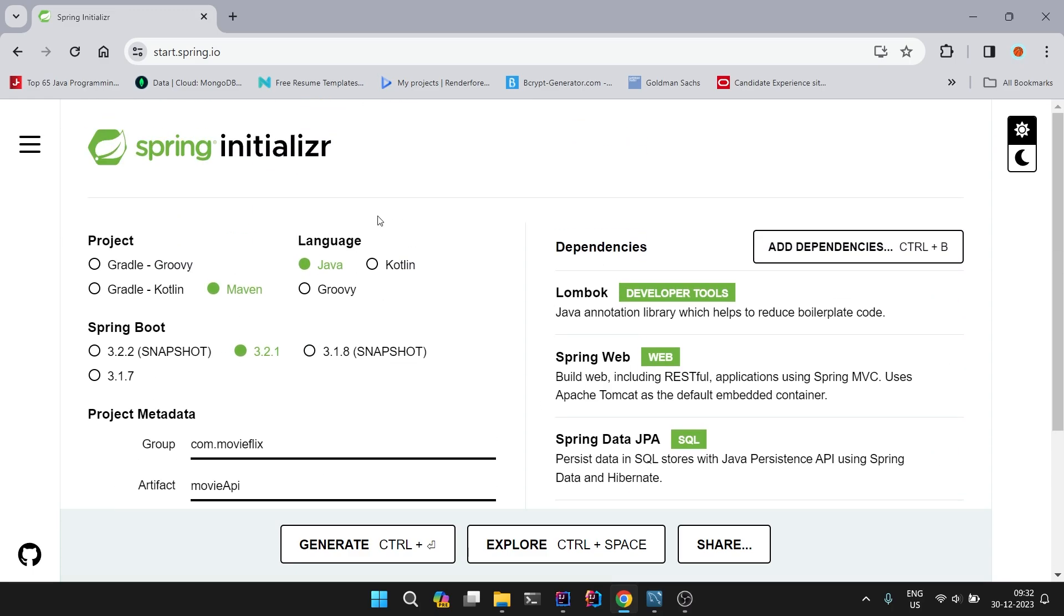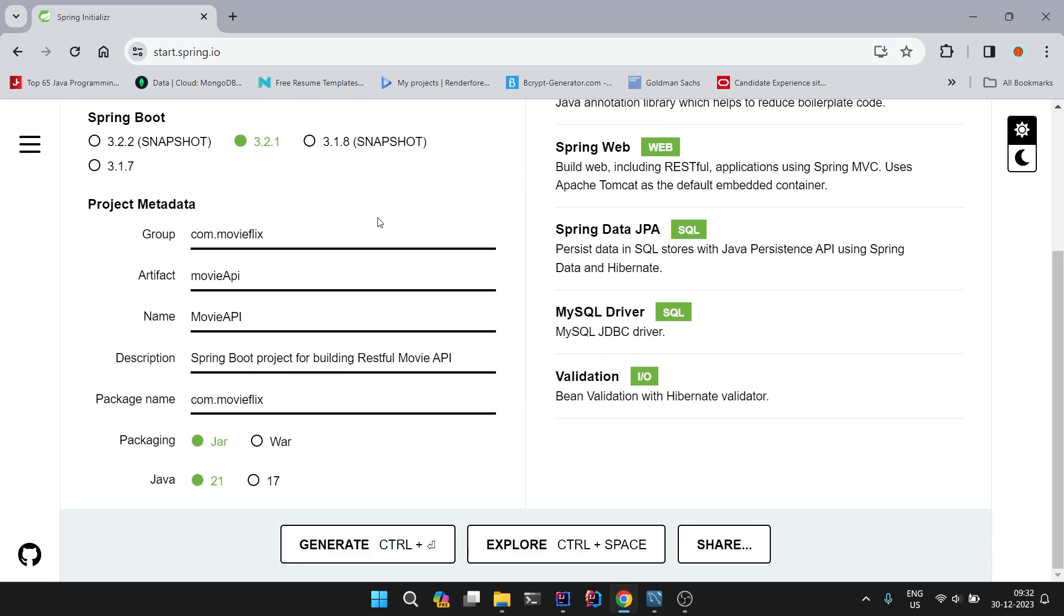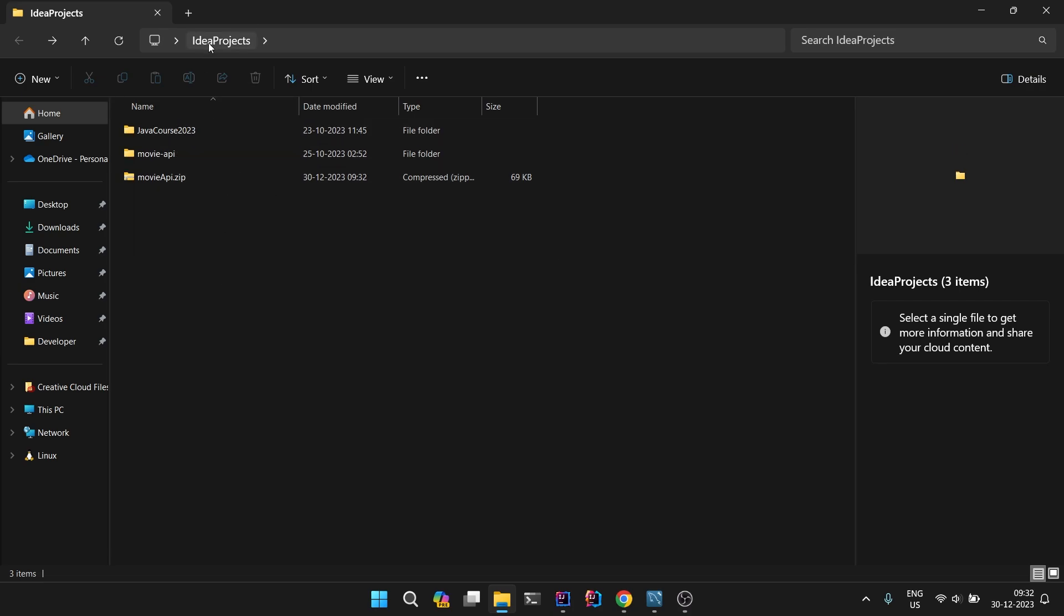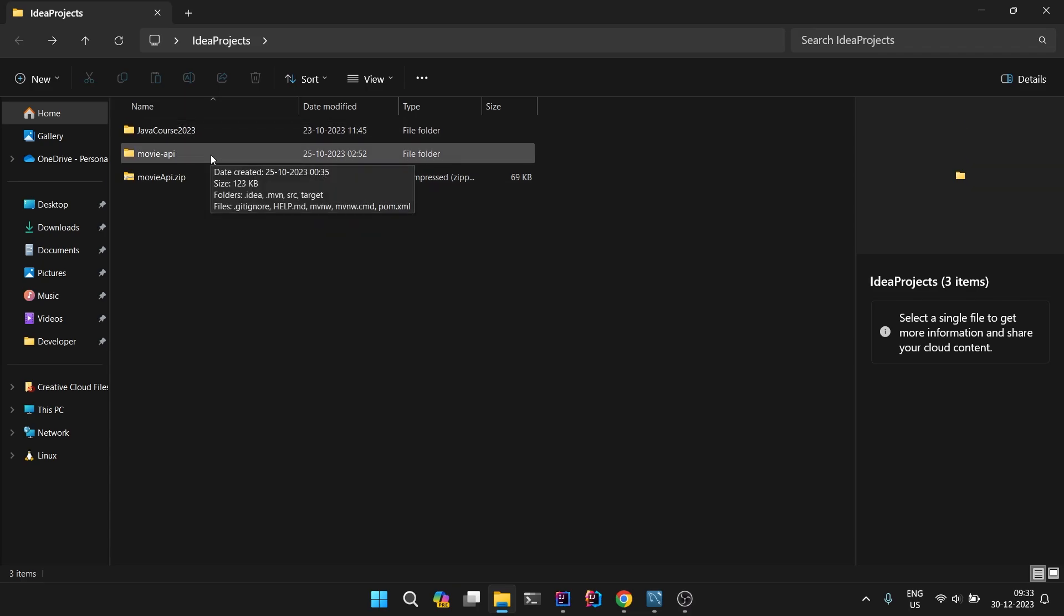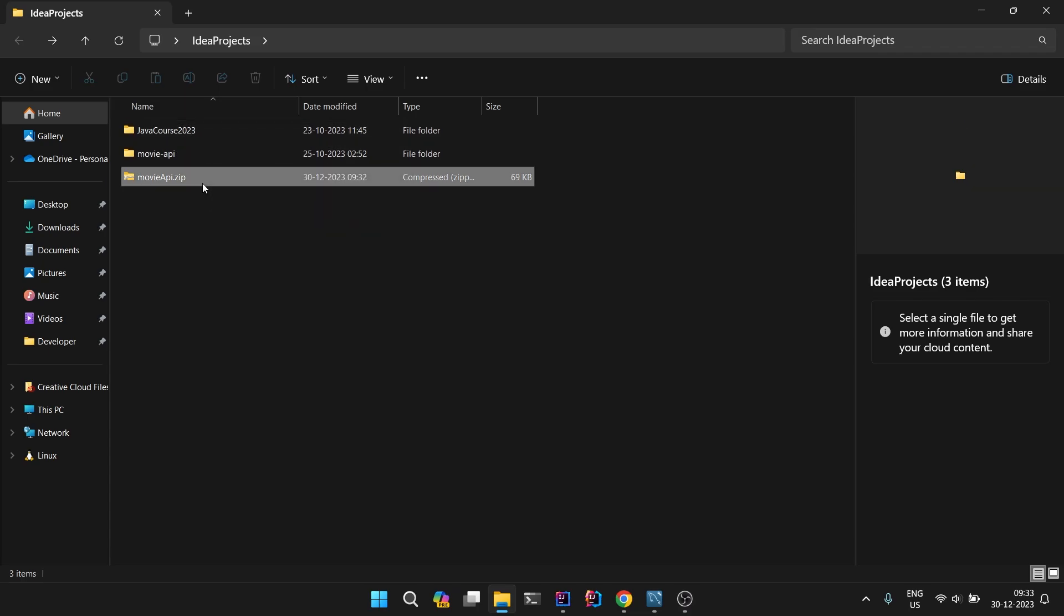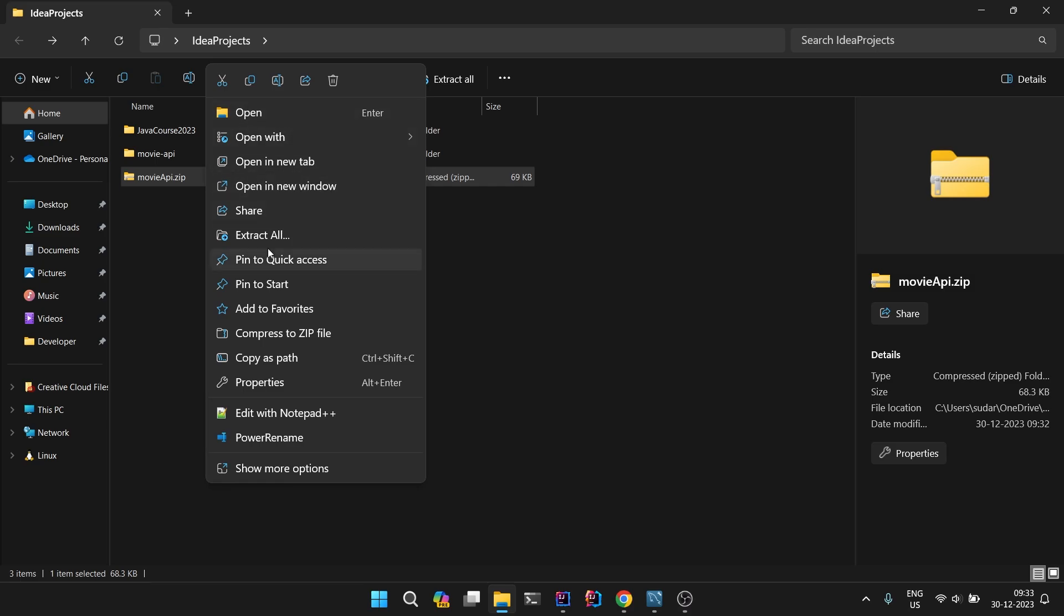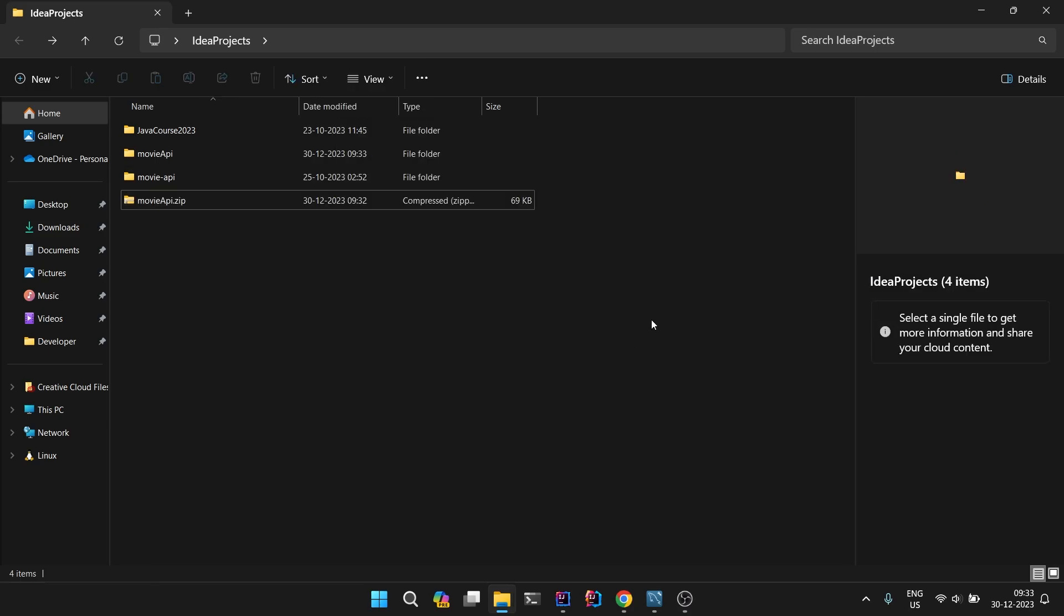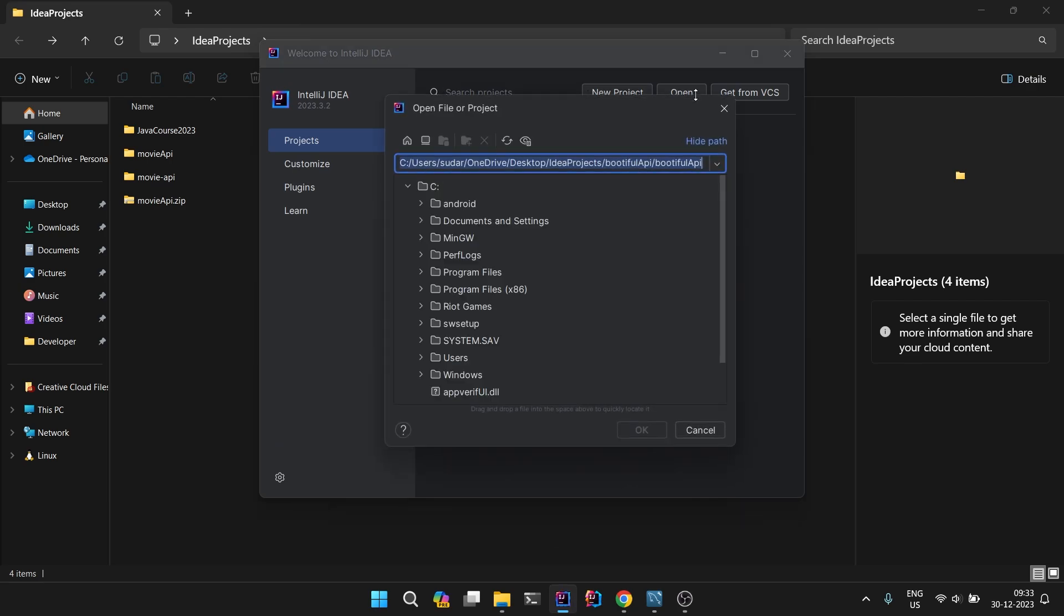Everything is perfect, so let's generate our project. I have generated the project in my project directory, IdeaProjects, in which our Java codes and GraphQL APIs were there. Let's unzip it first. Extract, and once we are done with extract, let's open our IntelliJ IDEA Community and click on Open.